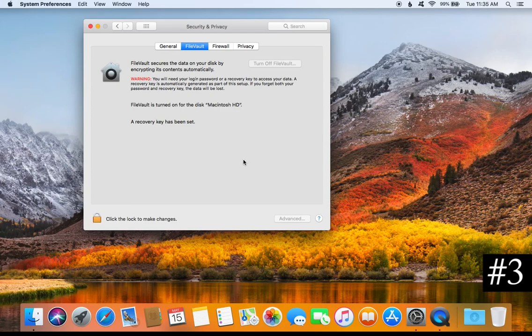FileVault is a very useful feature because it will keep all of your information safe, especially if your computer is stolen or lost — you won't have to worry about someone gaining unauthorized access to your private information. If FileVault is not turned on, click on the padlock, turn it on, then click the padlock again to save the change.